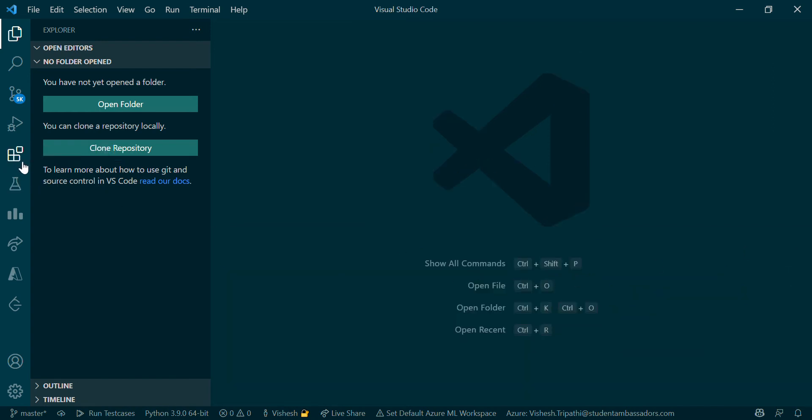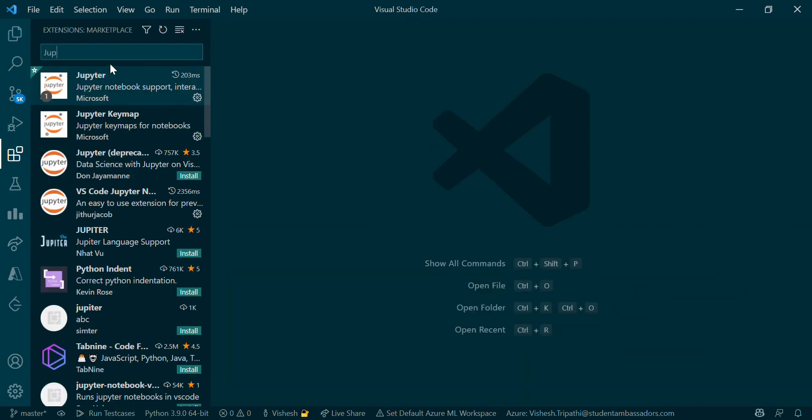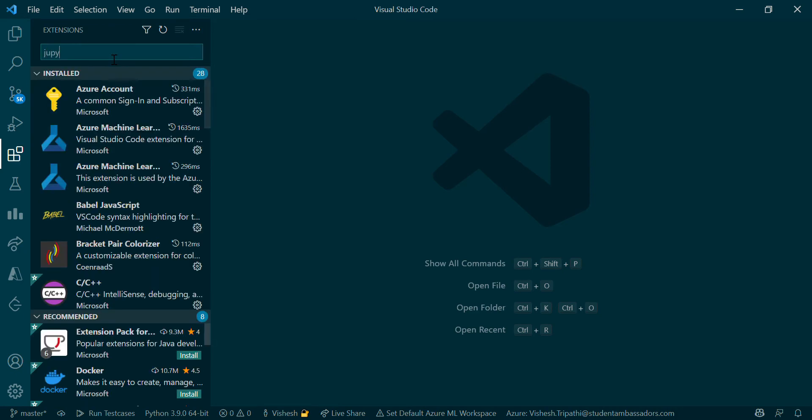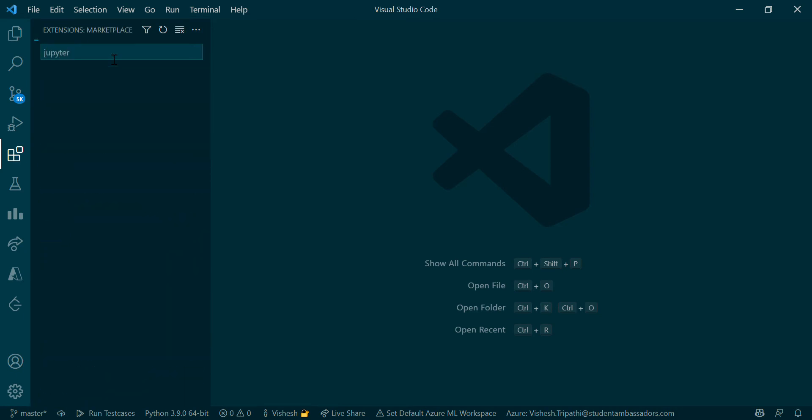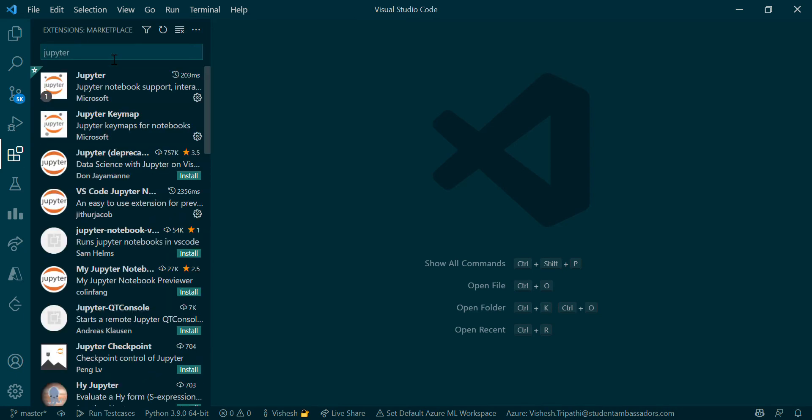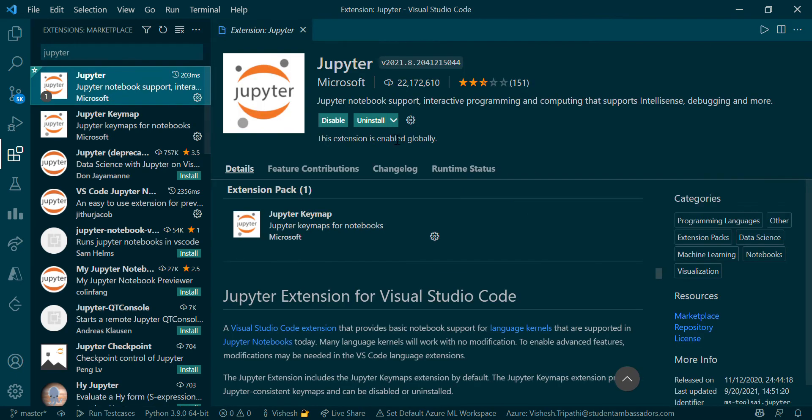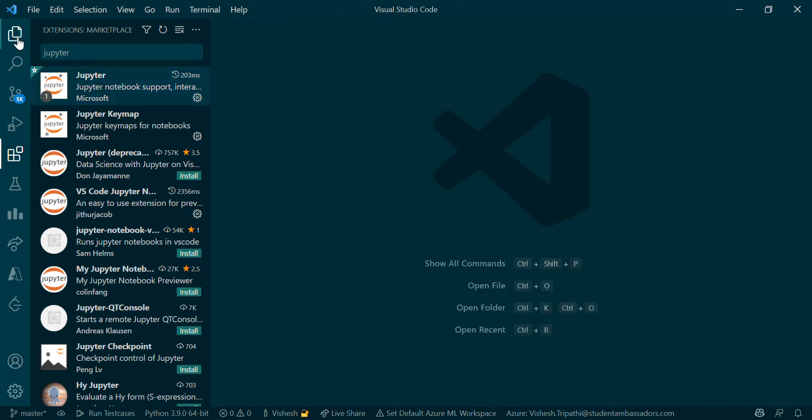Usually we use Jupyter notebooks for running TensorFlow commands. If I write Jupyter here, you can see Jupyter is shown here. You can install and uninstall it.